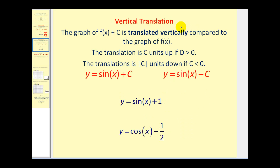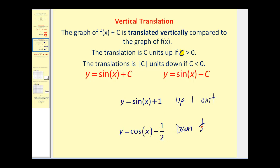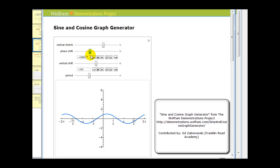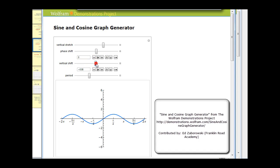Now let's talk about a vertical translation. The graph of f of x plus c is translated vertically compared to the graph of f of x. The translation is c units up if c is positive, and the absolute value of c units down if c is negative. So if we have the equation y equals sine x plus one, this will be a vertical shift up one unit. Versus if we have y equals cosine x minus one half, this will be a vertical shift down half a unit. Here we can see the phase shift or horizontal translation, where the graph moves left or right based upon that value of d, and the vertical shift based upon the value of c.